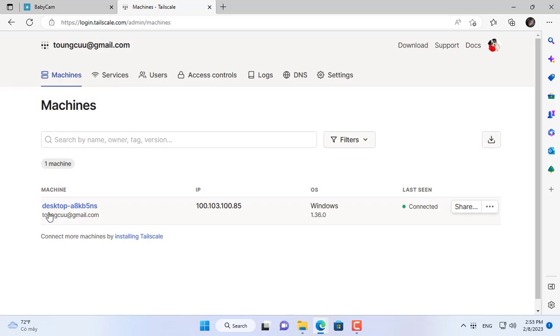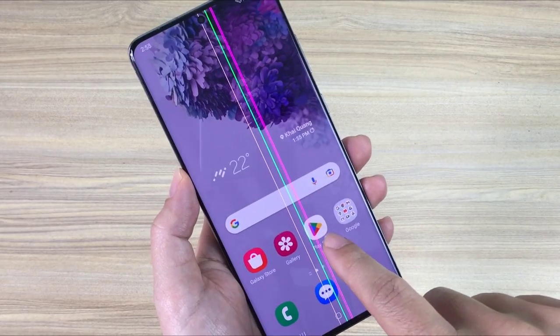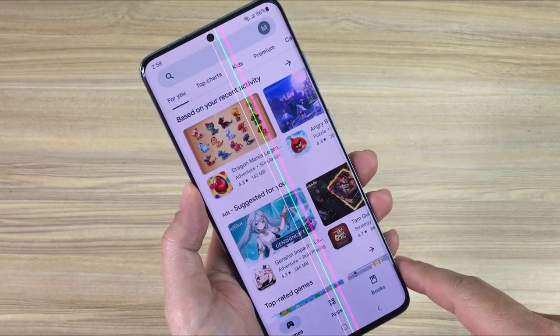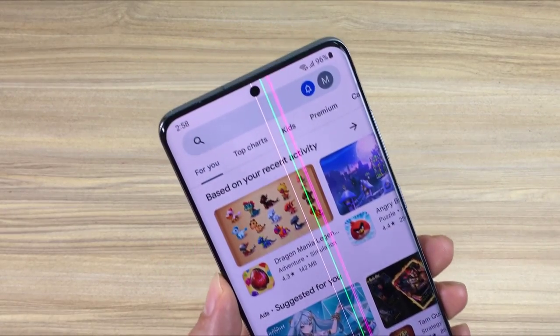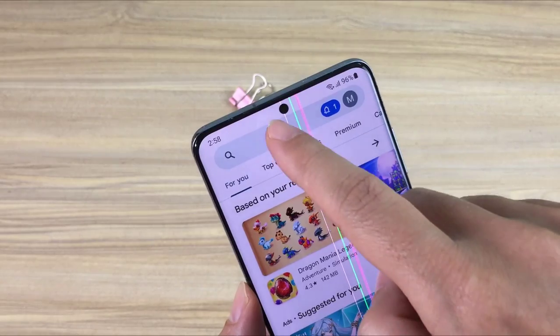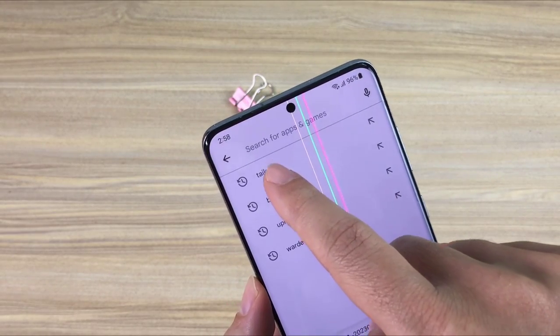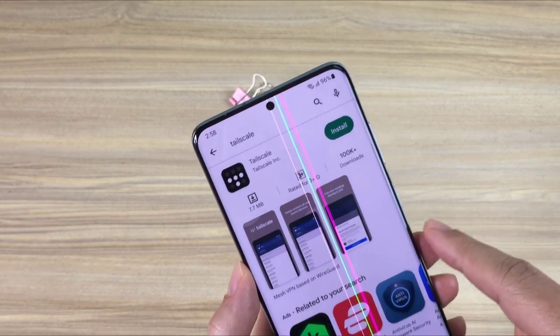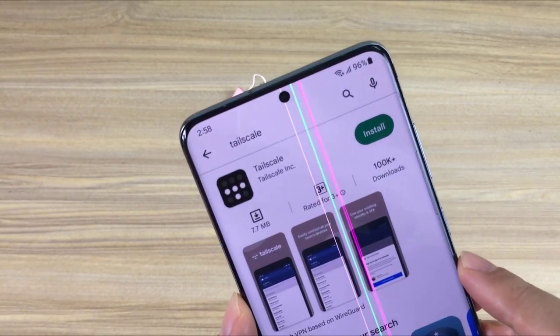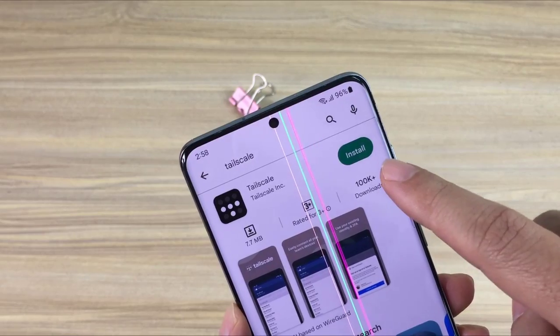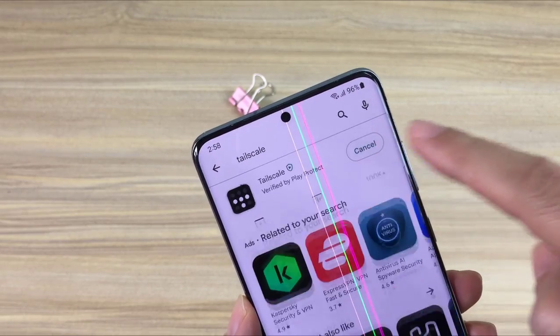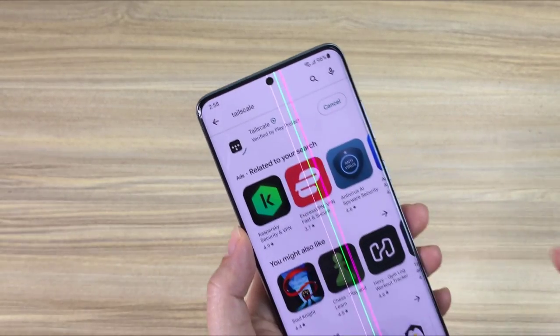So the Windows computer has successfully joined the VPN network. Back to the broken screen Android phone, you set up this phone to join the VPN network by installing the Tailscale application.